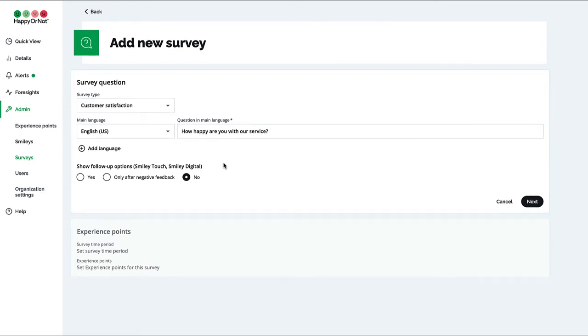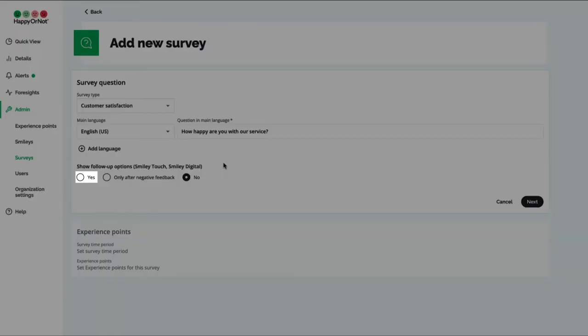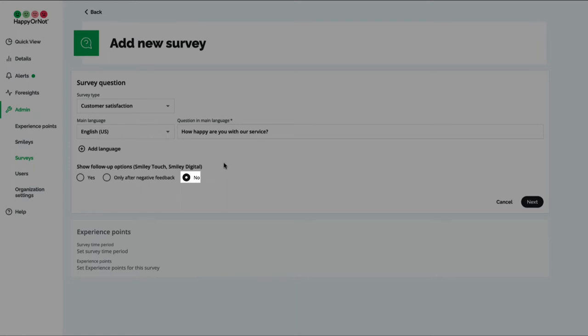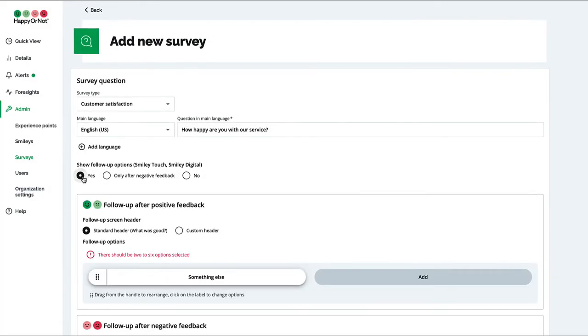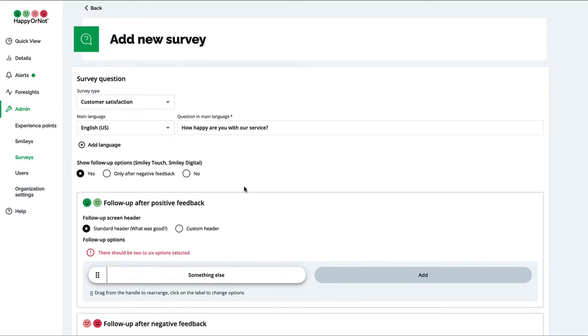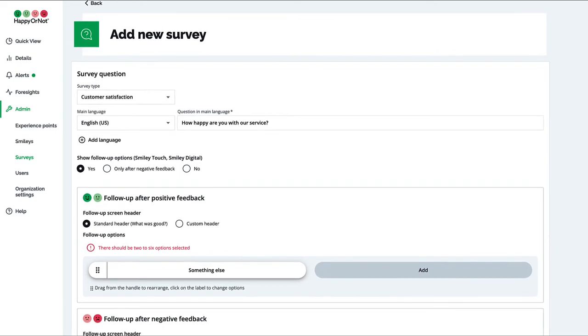Choose if the follow-ups are shown after both positive and negative feedback, only after negative feedback, or not at all. Here we choose yes, meaning that the follow-ups are shown after both positive and negative feedback has been given.